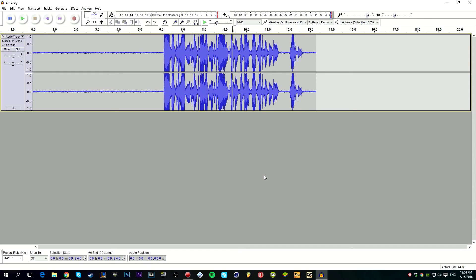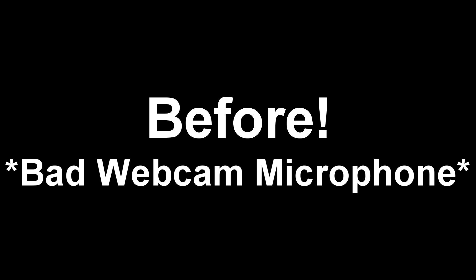Alright, yo what's going on guys, it's me ProZ Gaming. Today I'm back with another video and today I'm going to show you guys how to make a voice sound better in Audacity. Alright, yo what's going on guys, it's me ProZ Gaming. Today I'm back with another video and today I'm going to show you guys how to make a voice sound better in Audacity.